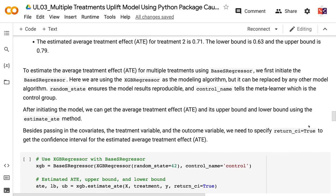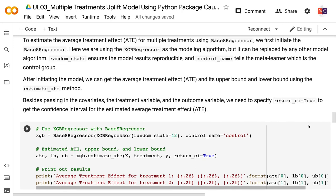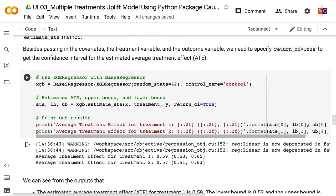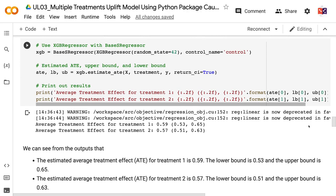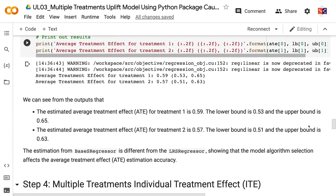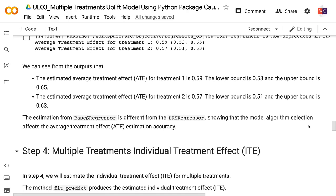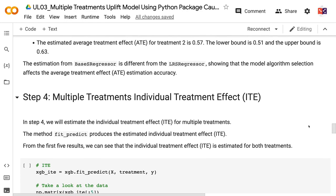BaseSRegressor is a generalized method that can take in existing machine learning models from packages such as Scikit-learn and XGBoost. To estimate the average treatment effect using BaseSRegressor, we first initiate it with XGBRegressor as the modeling algorithm. Random state ensures reproducibility, and controlName tells the meta-learner which is the control group. We specify return_psi equals true to get the confidence interval. The estimated average treatment effect for treatment1 is 0.59 (lower bound 0.53, upper bound 0.65), and for treatment2 is 0.57 (lower bound 0.51, upper bound 0.63). The estimation from BaseSRegressor differs from LRSRegressor, showing that model algorithm selection affects estimation accuracy.